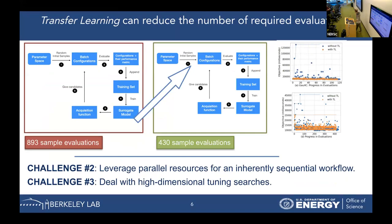Running the tuning search again on platform two, but this time using transfer learning, we only needed 430 evaluations — roughly half the evaluations required before to find the optimal configuration.